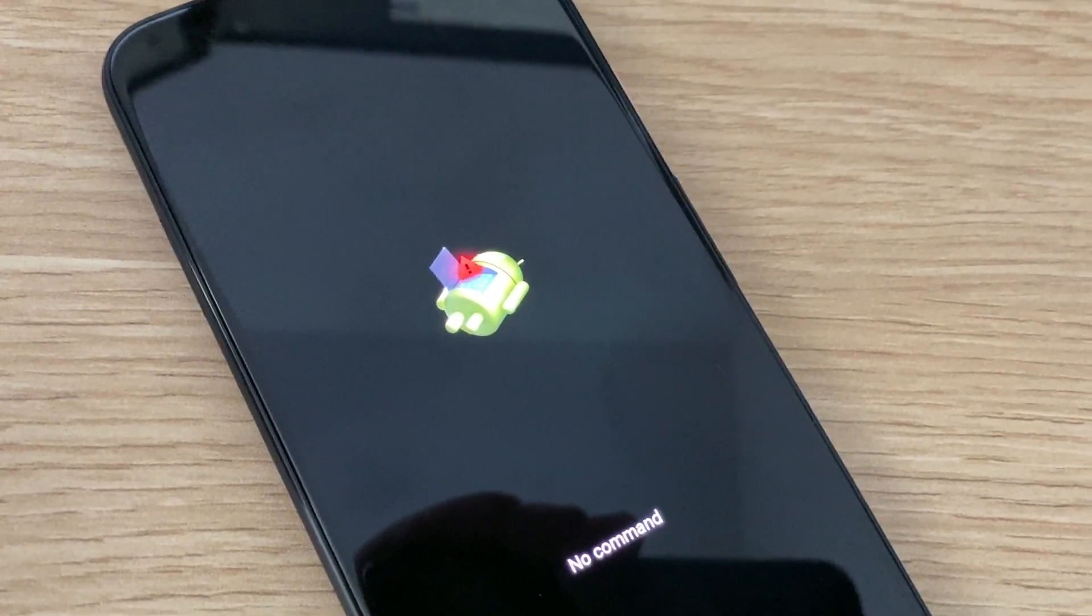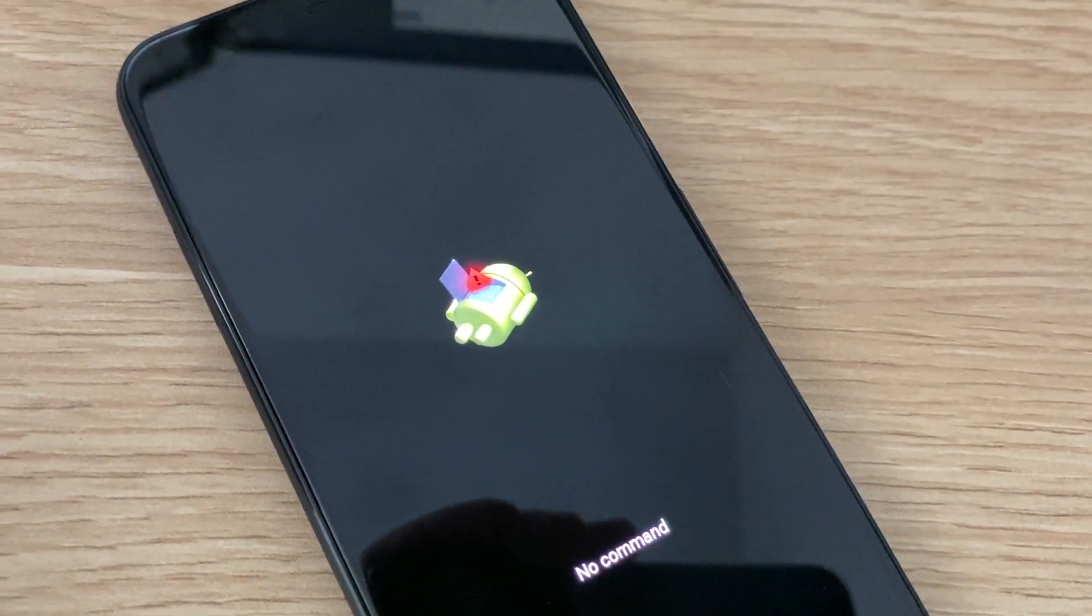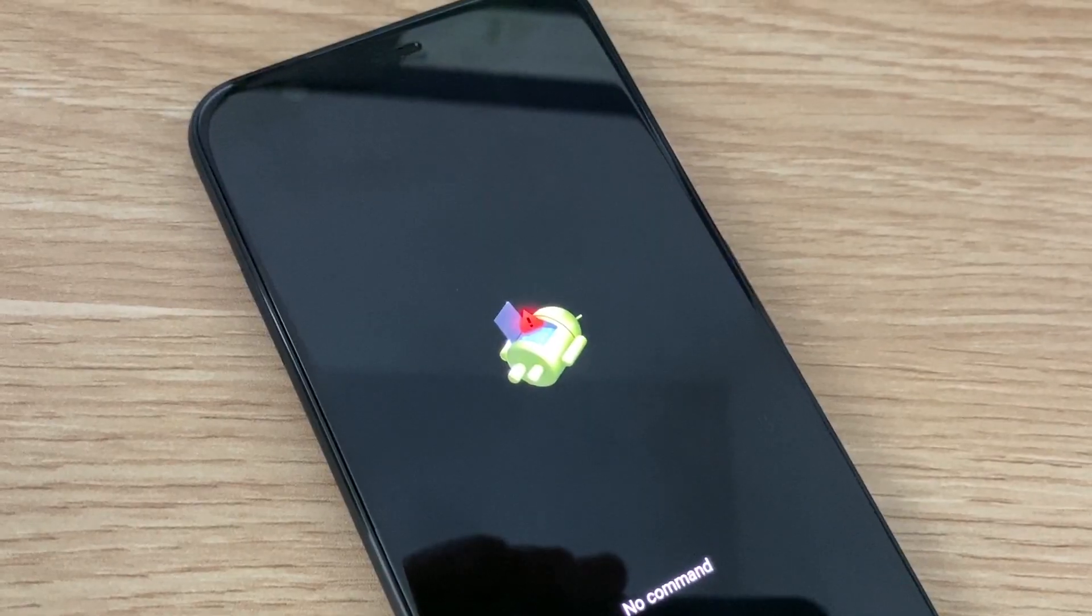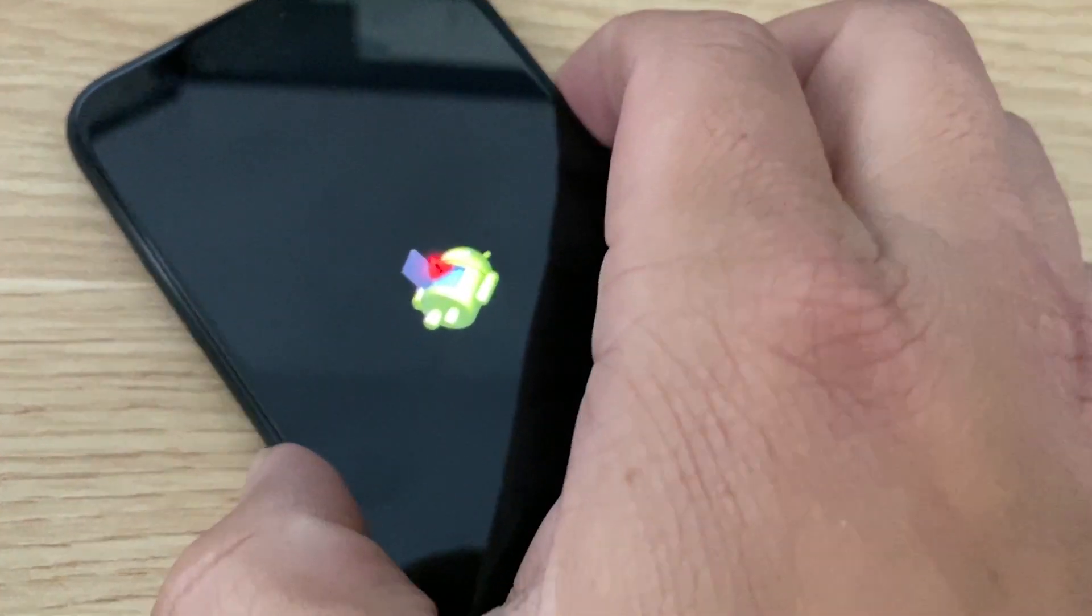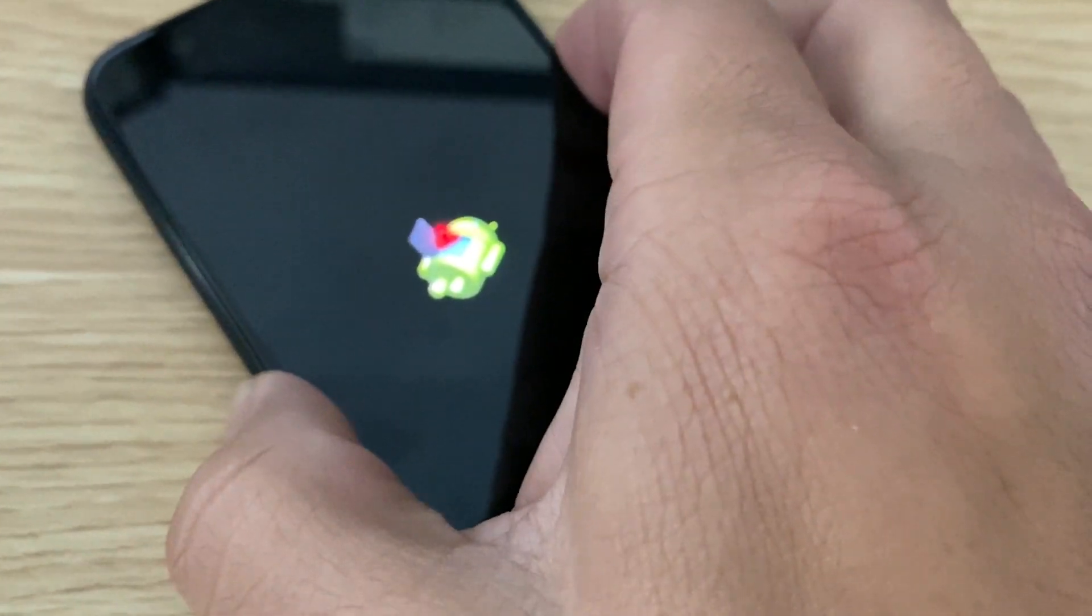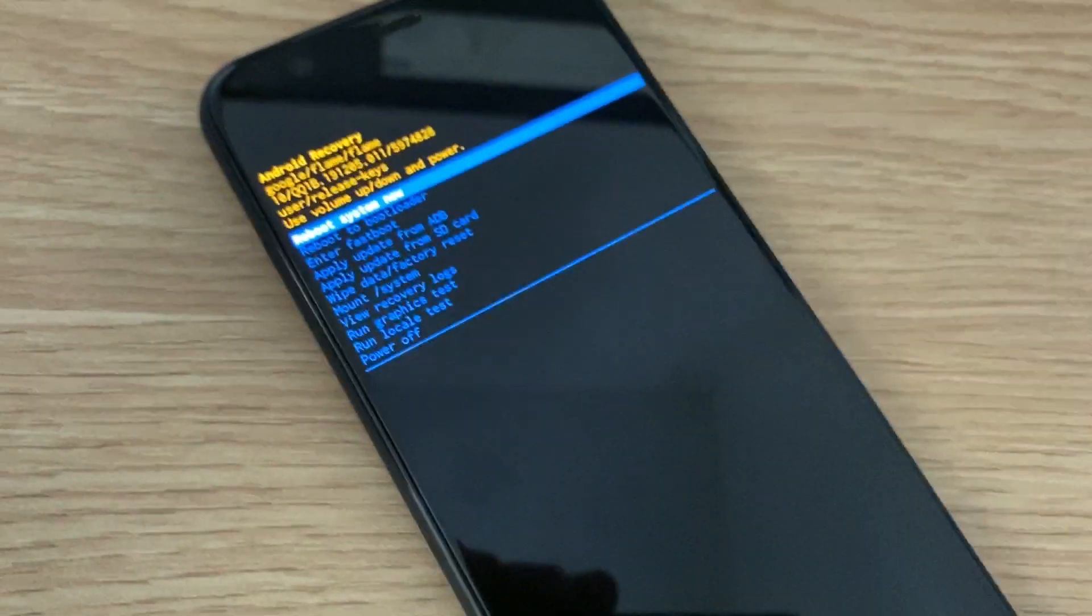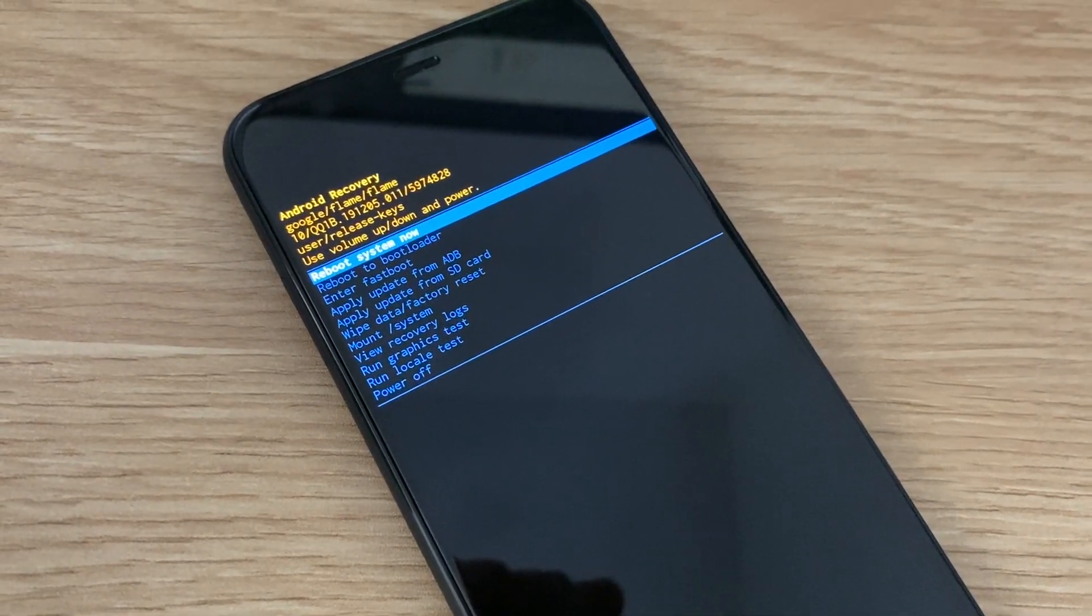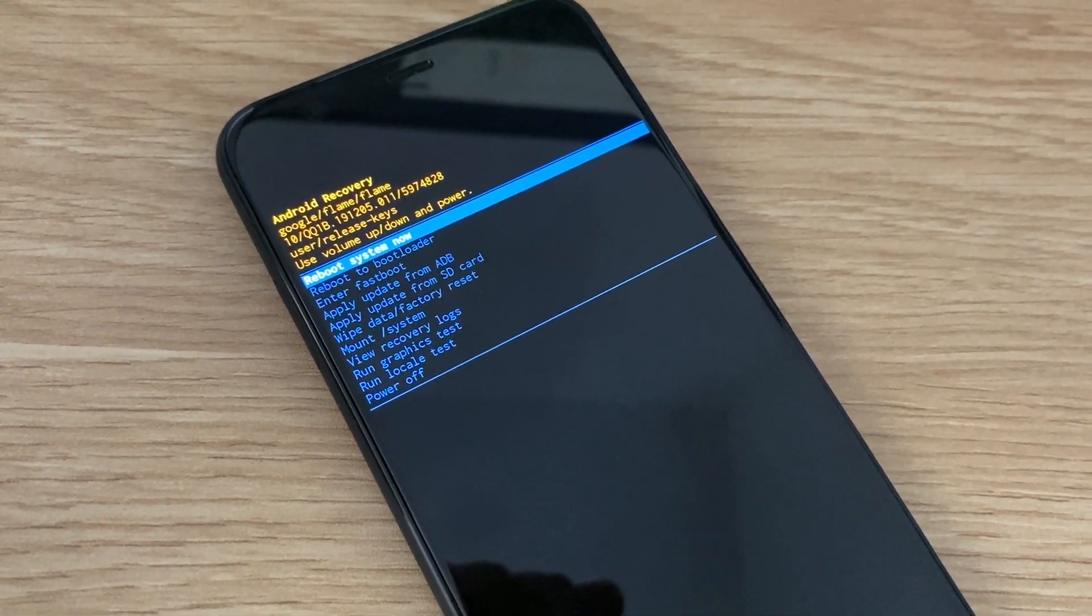Don't worry, that's okay. Now what you need to do is hold down the power button on your Pixel and then press the volume up button while you're still holding the power button down.